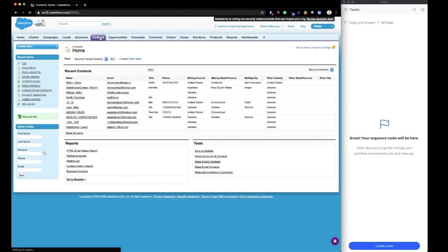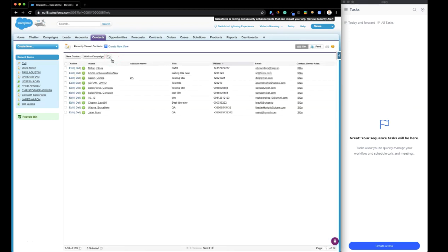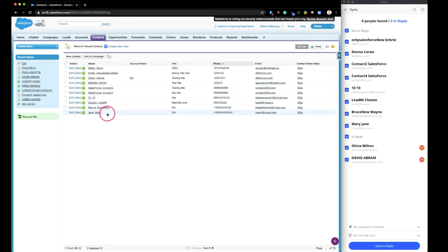All you need to do is to navigate to the Leads or Contacts tab in Salesforce, and the extension automatically populates all the contacts with their data from that page.